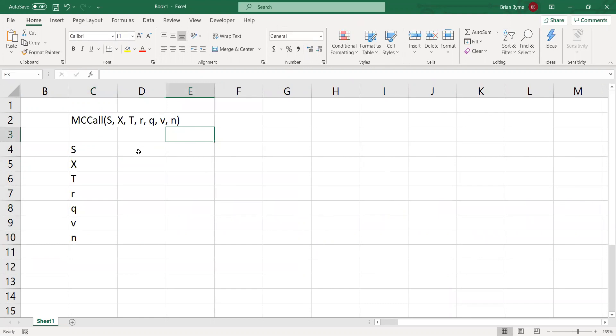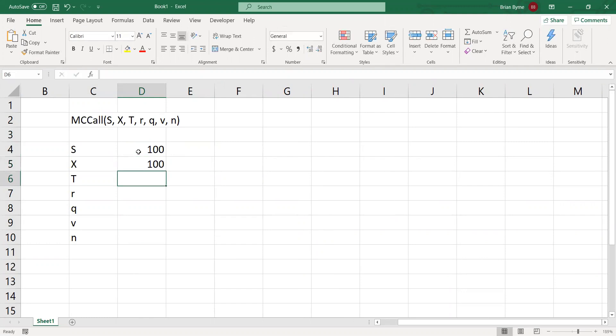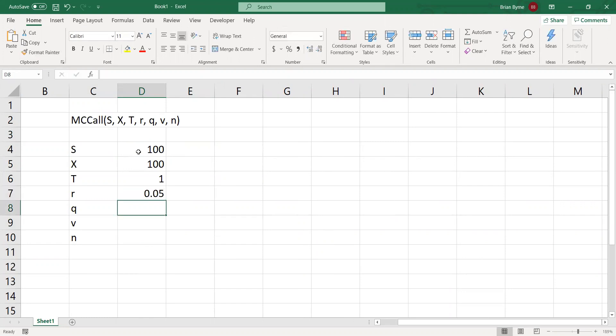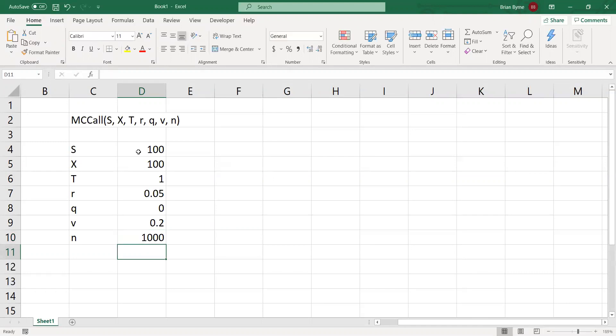And keep it consistent with numbers we've used before. 100, 100, T is one year, risk-free rate 5%, no dividend yield, volatility 20%. And we'll go with a small number initially.